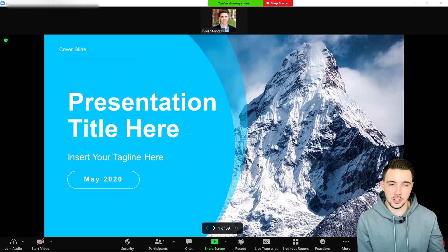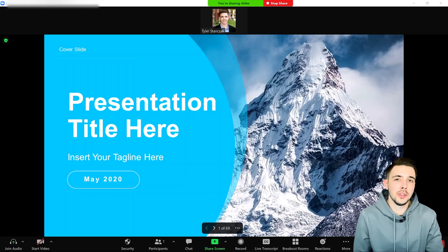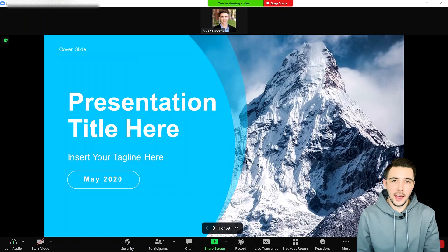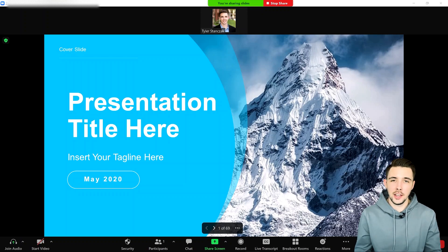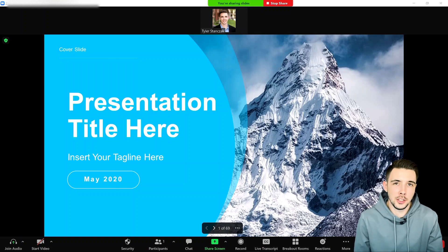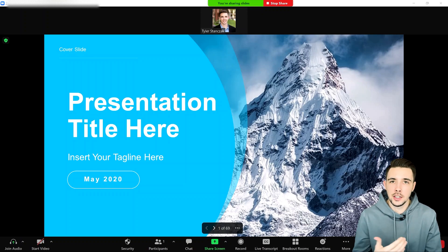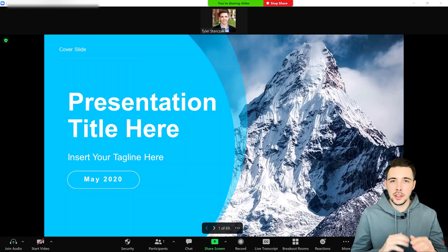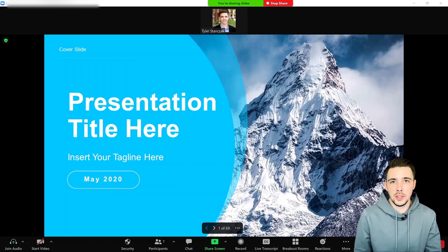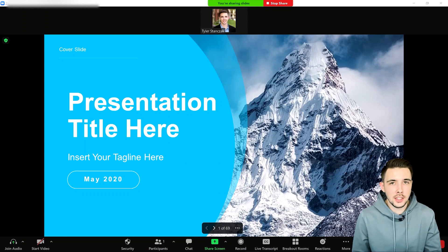A couple of things to note: when you're in this setting, you can't edit your PowerPoint presentation until you're done sharing — you'd need to re-save the file and then re-present it. So if you're trying to edit your presentation in real time on a Zoom call, it's probably not the best use case.